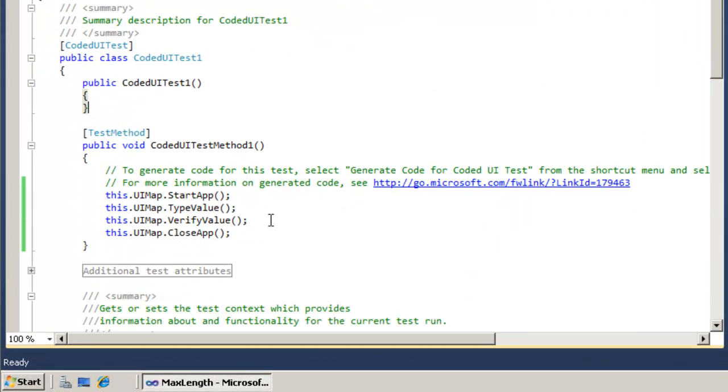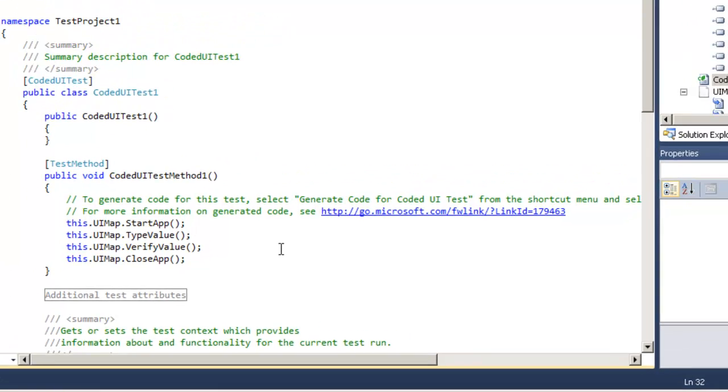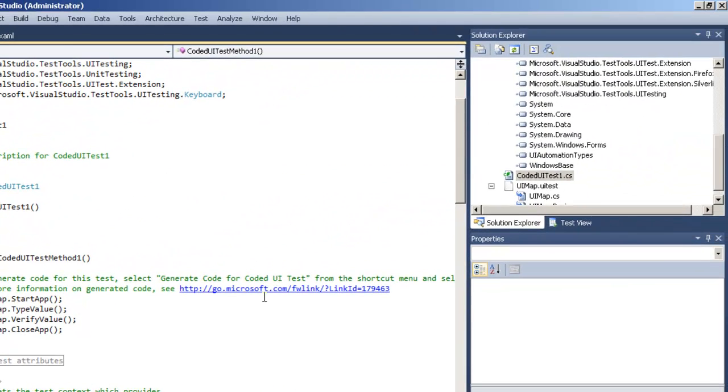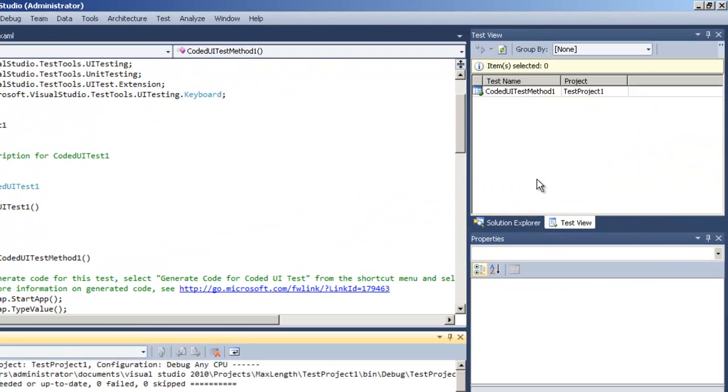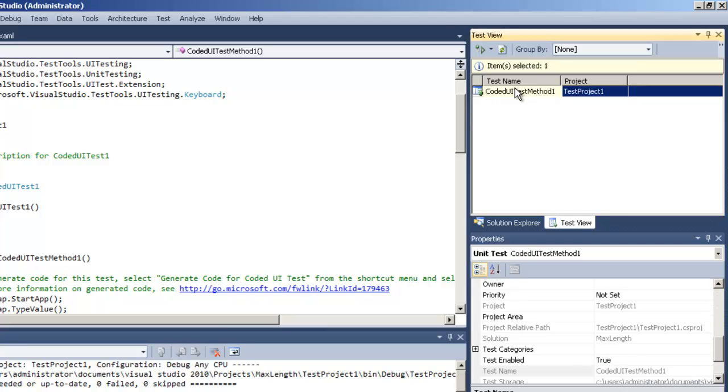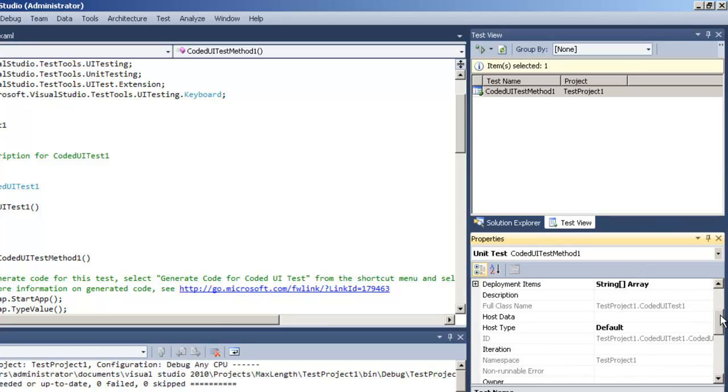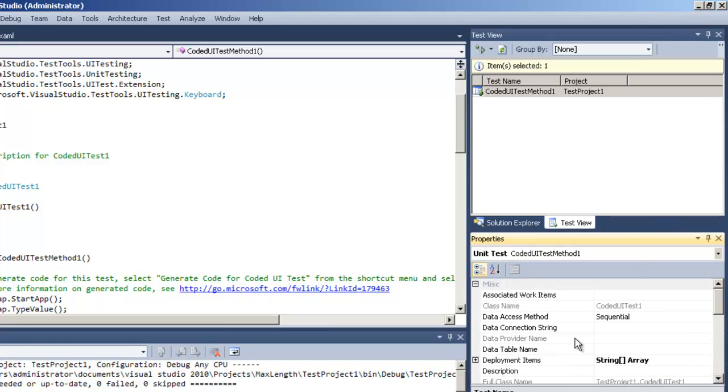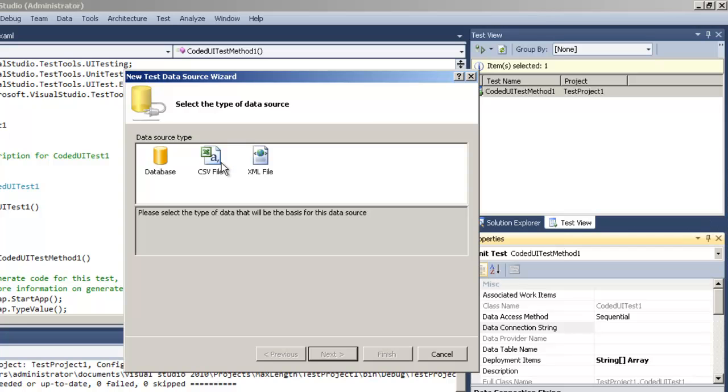So we're back in Visual Studio, you can see the code is actually generated for us so let's figure out how we're going to data drive this. We're simply going to go to the test view window, highlight the test and in the properties window be able to set what we call the data connection string. Click on the ellipsis and let's choose a CSV file.